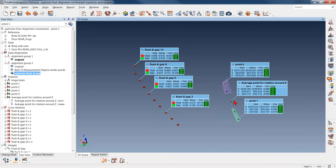So with that, we've seen in these two examples that the flush and gap gauges in PolyWorks can be more than just a simple measurement that gives us a single result. It can be used to optimize the best results of an assembly of components to one another. This is one of the terms you've heard us use — point cloud engineering. With that, I'm going to turn this back over to Amanda and see if we have any questions.